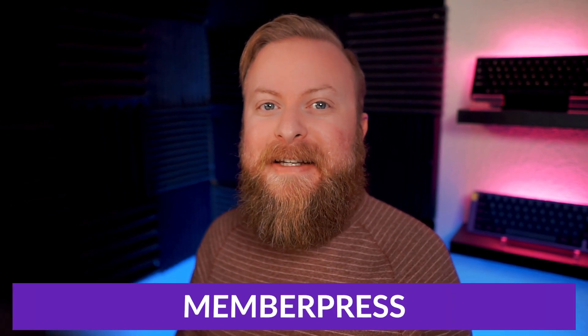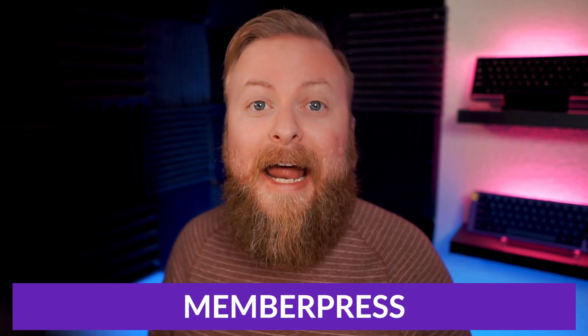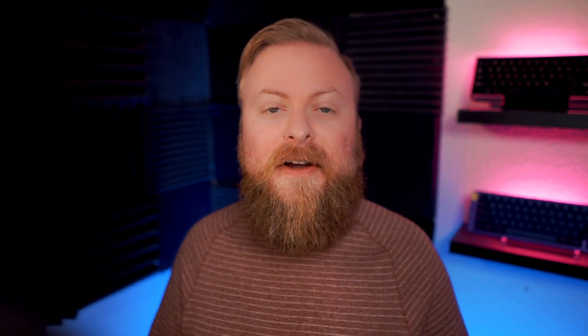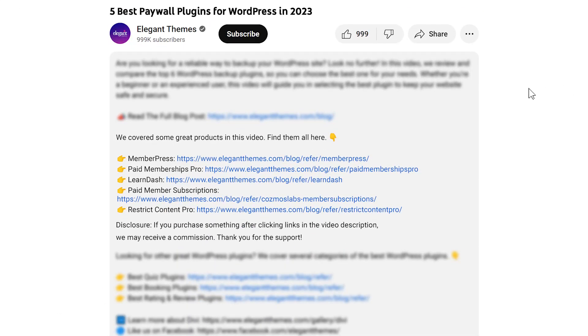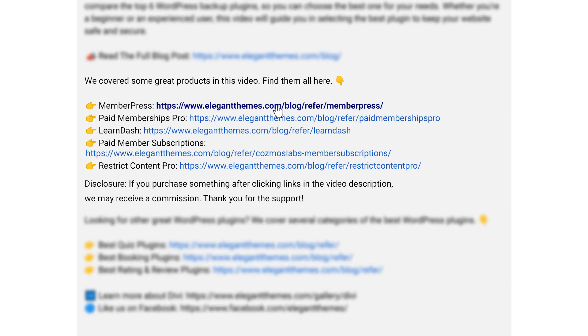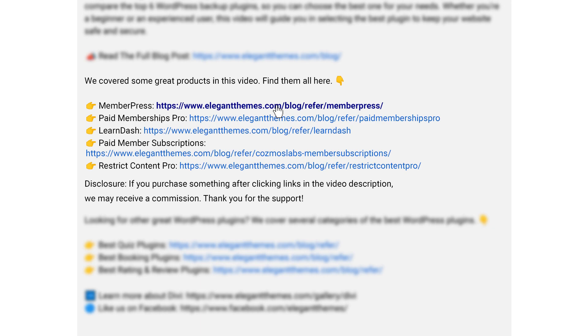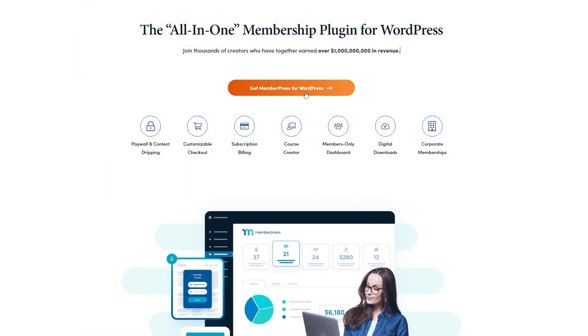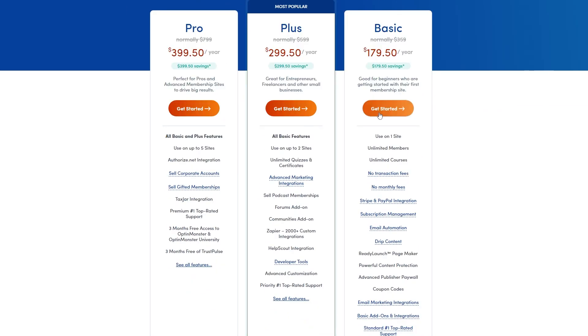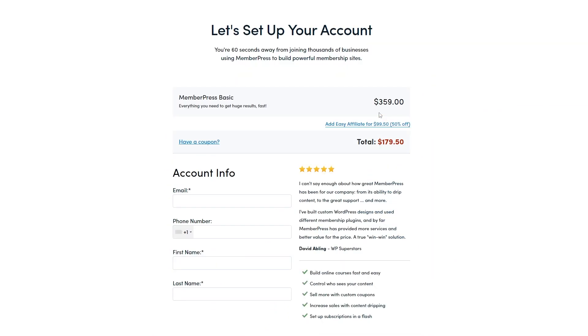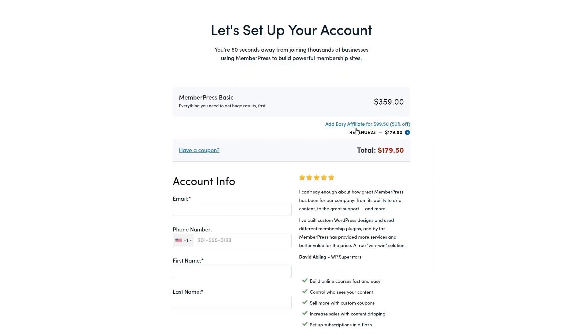So that is our top five best paywall plugins, but which one is number one? And that spot goes to MemberPress. Now, if you want to check out MemberPress yourself, there's a link down in the video description below. You can click that, it'll take you to the page where you can view the plugin, see everything it has to offer, and try it out for yourself. If you do decide to make a purchase using these links, we may receive a commission, which does help support our team and all of our ad-free videos.